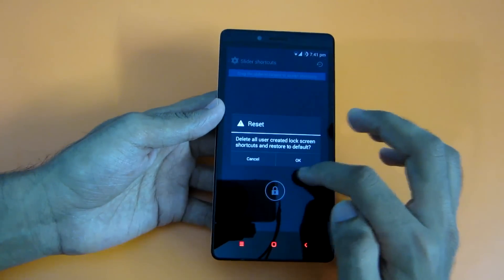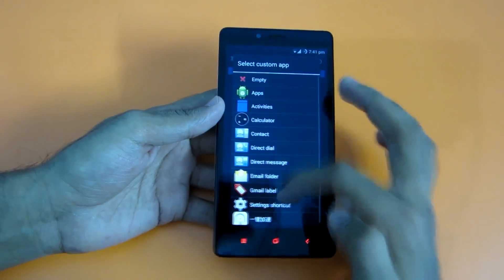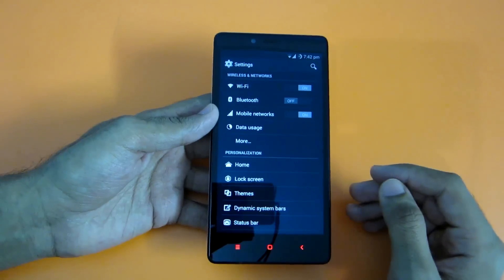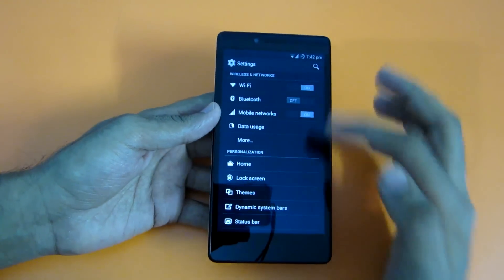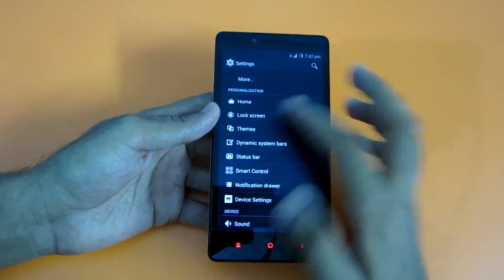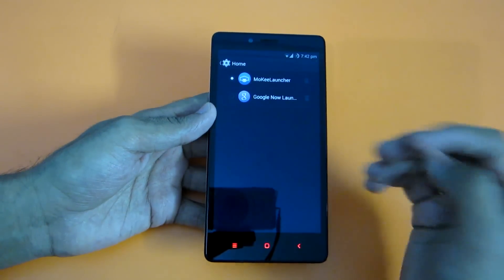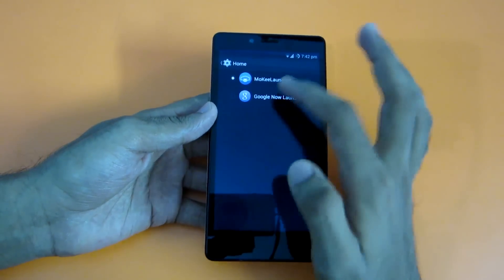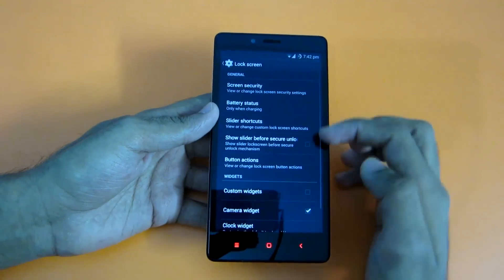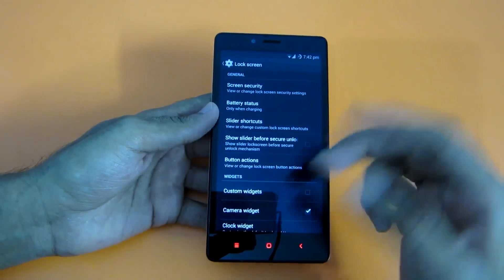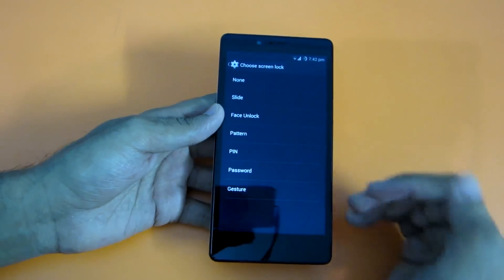To customize the lock screen shortcuts, go into Settings, then Lock Screen, then Slider Shortcuts. You can change each shortcut to something else. Now let me brief you about all the options present in Mocky ROM. Wireless and networks are pretty basic so I won't go into that. By selecting Home, you can select your default launcher if you have any custom launcher installed.